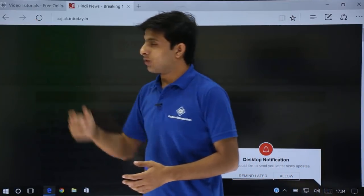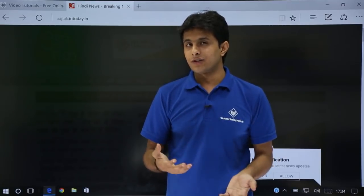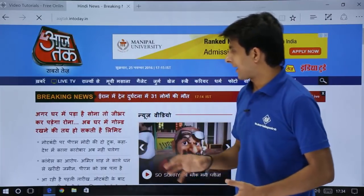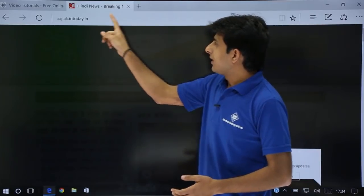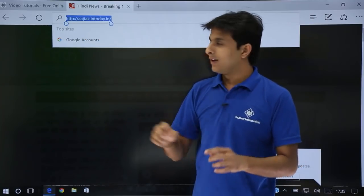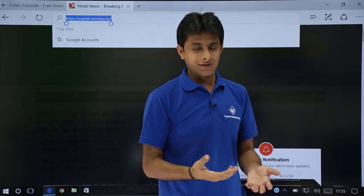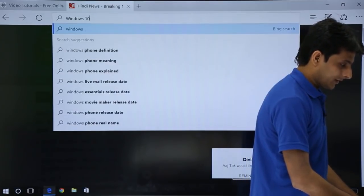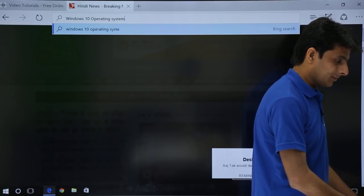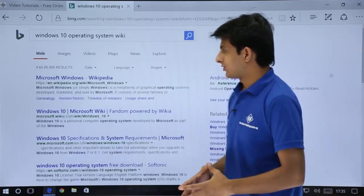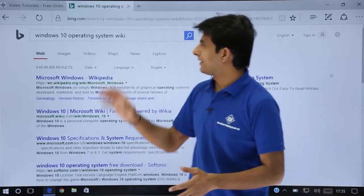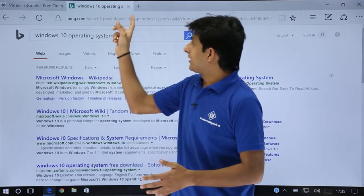This button is known as the refresh button. Suppose you want to refresh a website — you can just click on this button and the web page will be refreshed and you can get the data back again. Next is the URL bar, where you can type the URL of the website. That's the search box — if you want to search something else, you can type here, for example 'Windows 10 Operating System Wikipedia', and click on that. It's a very simple and easy method.